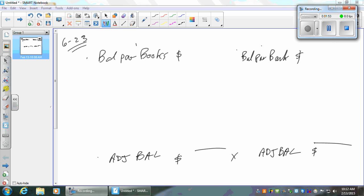Is there a bank statement there? Yes. Does it have a balance in the accounting period? Yes — it's $5,770. Where do I put it? Balance per bank.